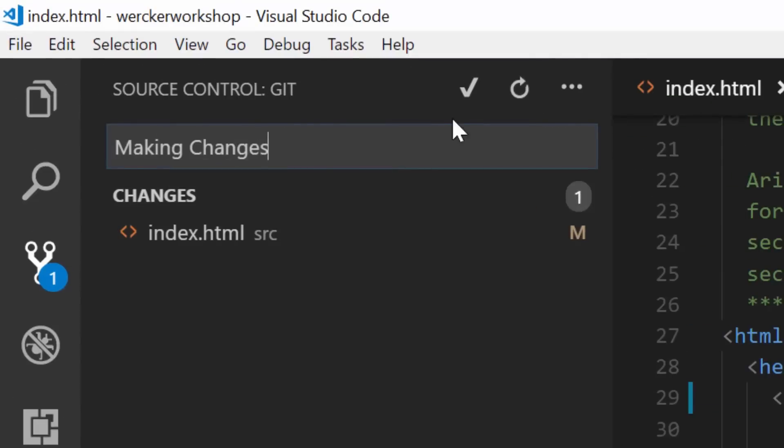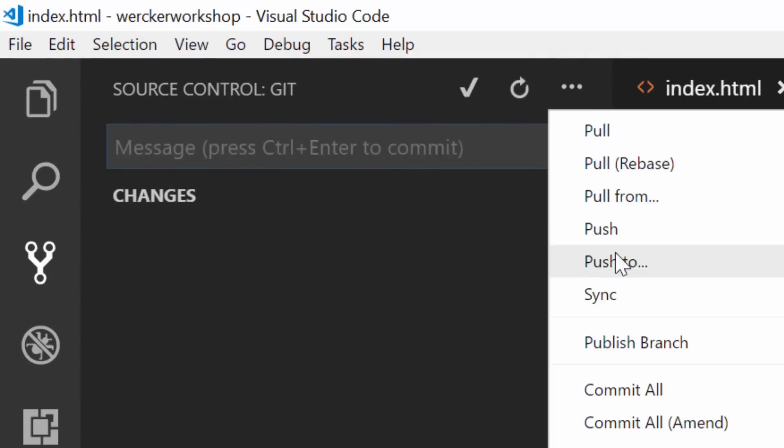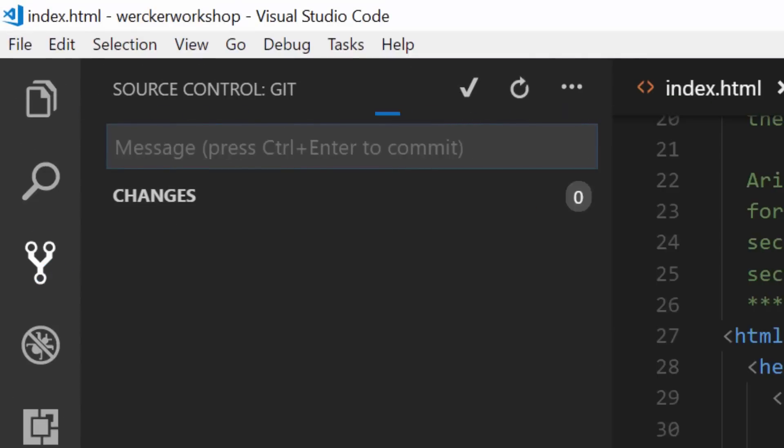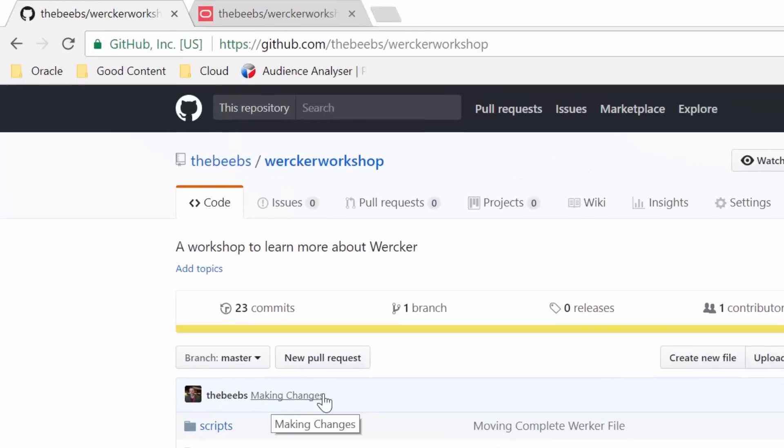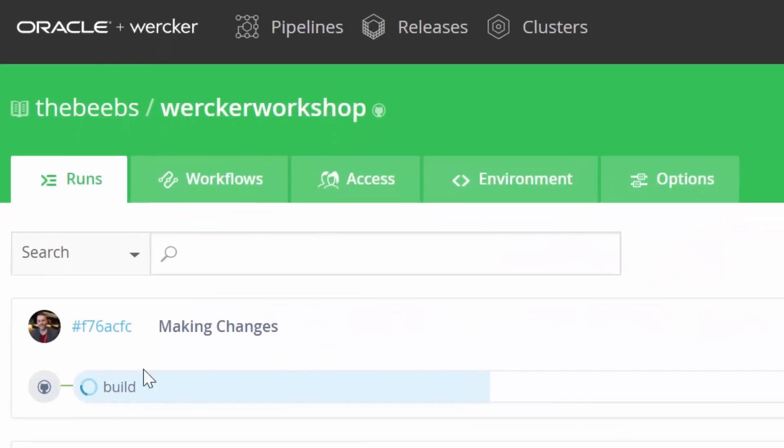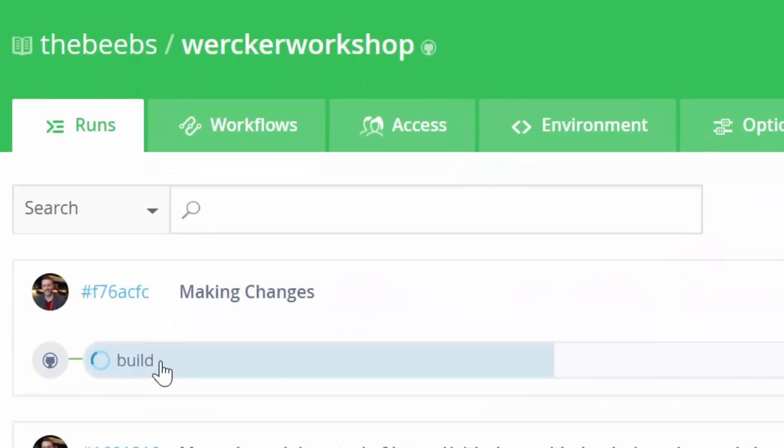It works like this: I check my code into GitHub, then GitHub sends a message to Wercker to say there's new code available. Wercker then pulls this code change in and begins building it.